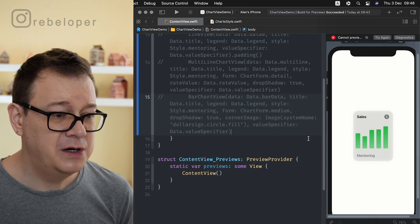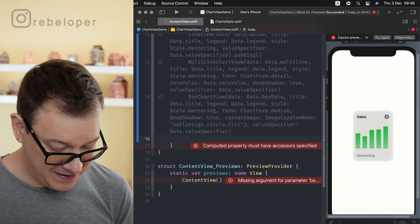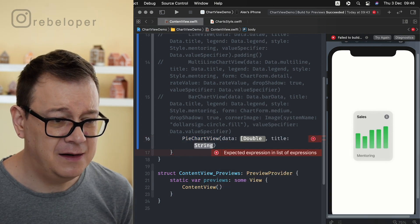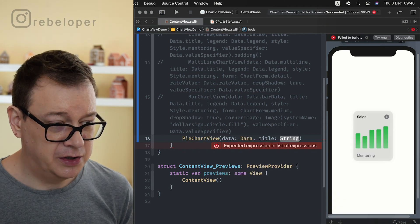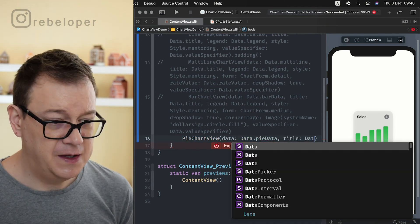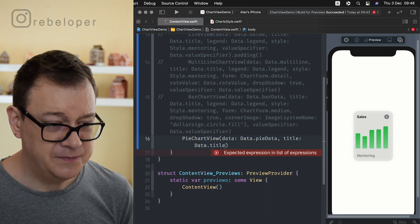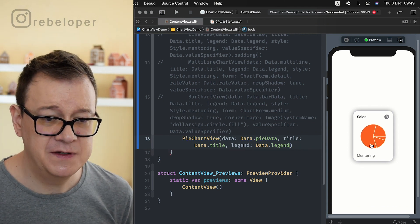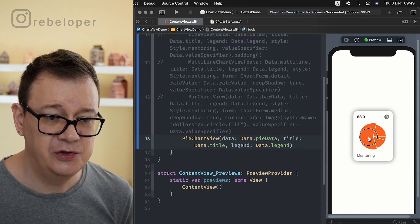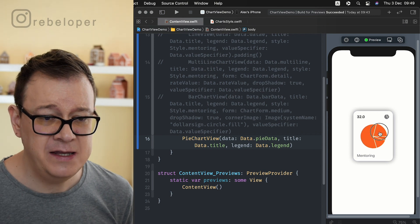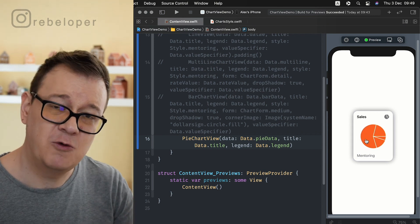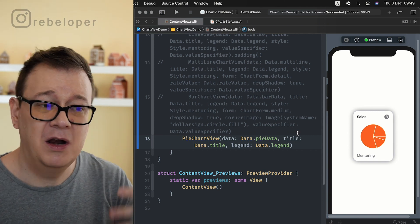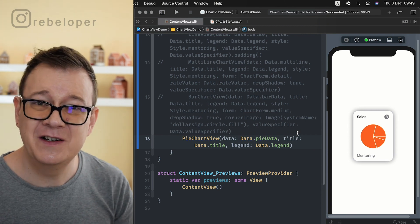Last up is the pie chart. Use pie chart view with data dot pie for the data, data dot title for the title, and data dot legend for the legend — it will use default values for the rest. Skimming through shows the relevant slice value changing. Note that you don't need to provide percentages: values like 88 and 32 are added directly and it calculates the proportions automatically. That is how simple it is to add line charts, multiple line charts, bar charts, and pie charts into your SwiftUI apps.